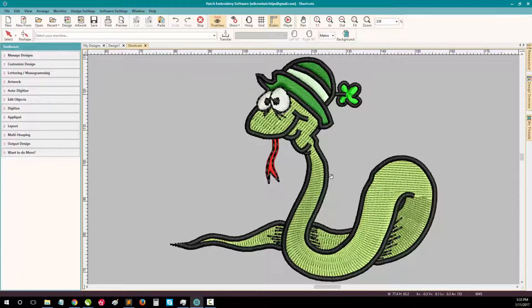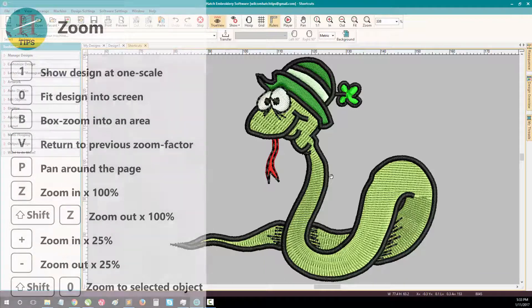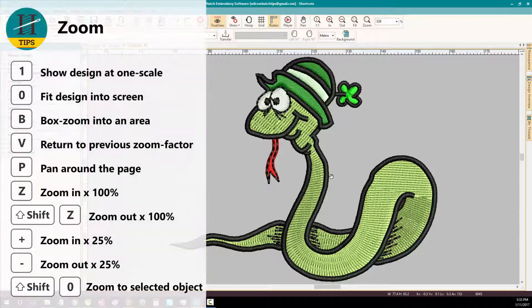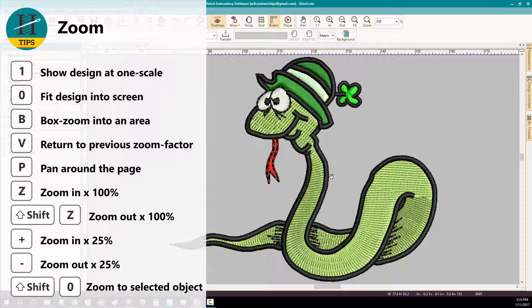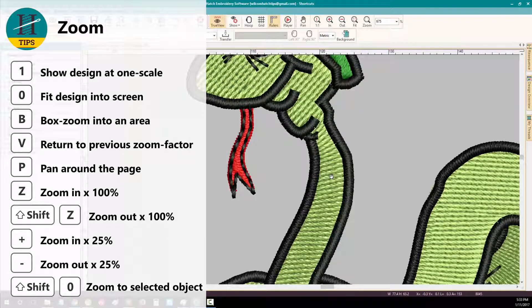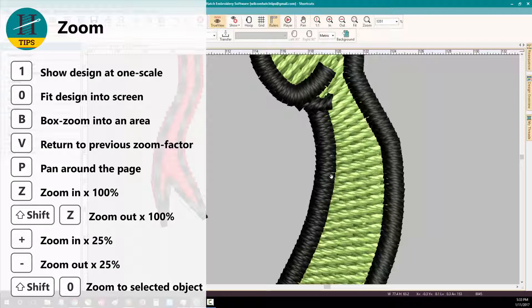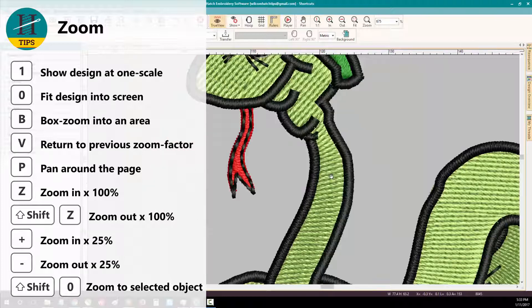You can also easily zoom in and out using keyboard shortcuts. To zoom in, press the Z key to zoom in 100%, or shift Z to zoom out 100%.